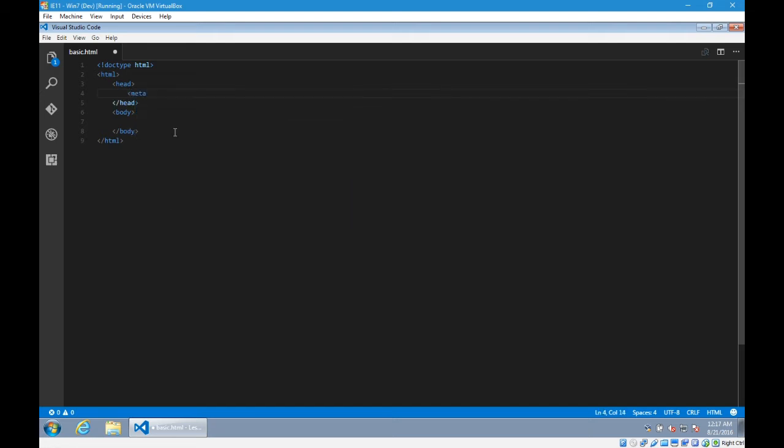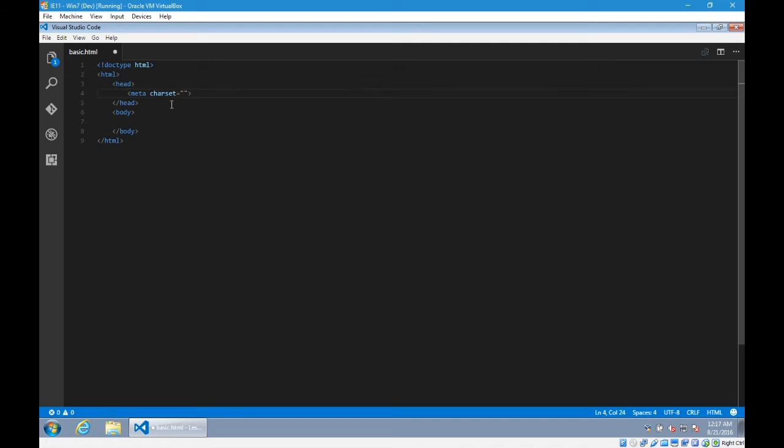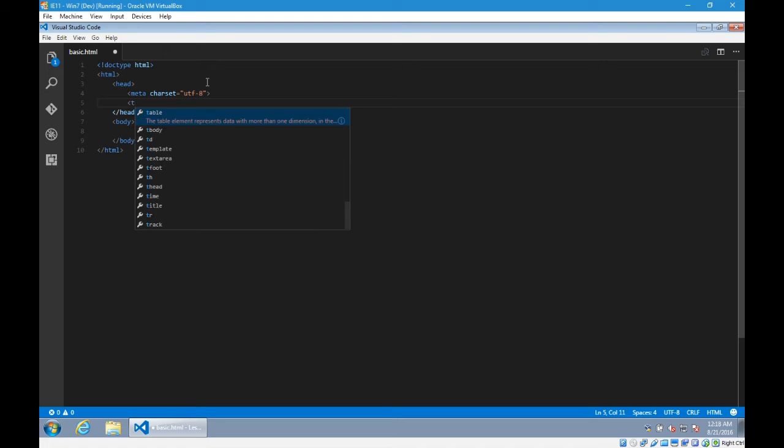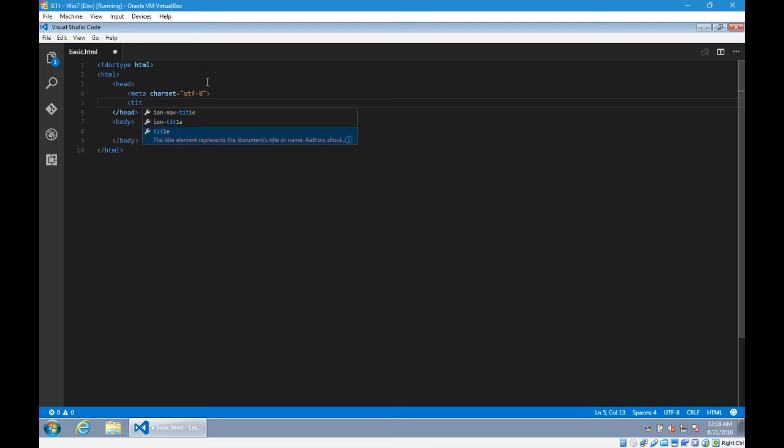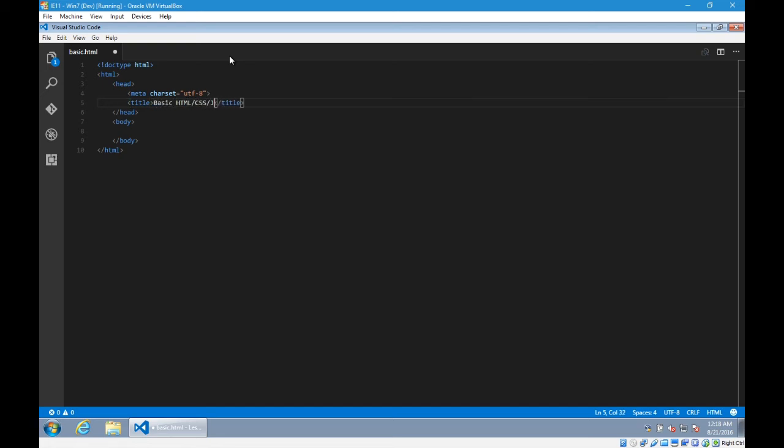I'm going to add some space between those. Meta. I'm going to close that or else I might forget. Back up and add the charset. Notice it's helping me. So whenever any of these pop up, you can easily click it to select it and notice it wrote the rest for me. UTF-8. Next line, I'm writing title. I can click or press enter. I'm going to keep title on the same line. The title of this document will be basic HTML, CSS, JavaScript file.